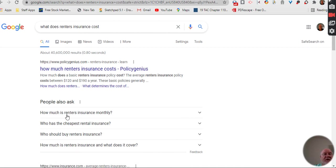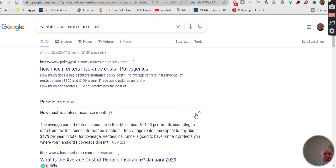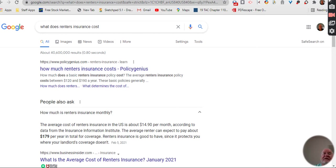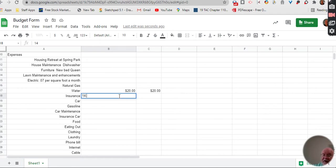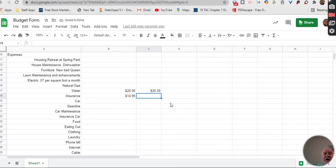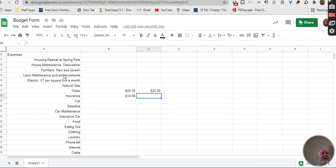And so here it is, the average cost of renter's insurance. It runs about $14, $15 a month. So if that's the case, then we need to come back in. We need to put that $14.95 a month and just keep posting it over and over for that because that's pretty standard.